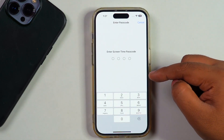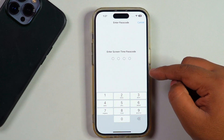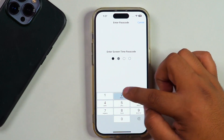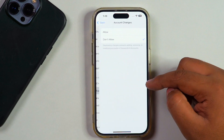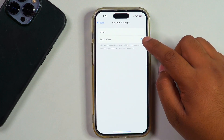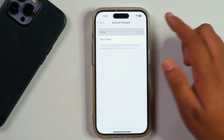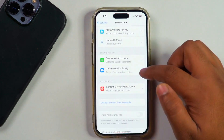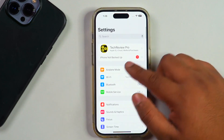Tap on Account Changes, and from here you need to change it from 'Don't Allow' to 'Allow.' After tapping, you will be asked to enter your Screen Time password. Enter your Screen Time password and then change the Account Changes option from 'Don't Allow' to 'Allow.'